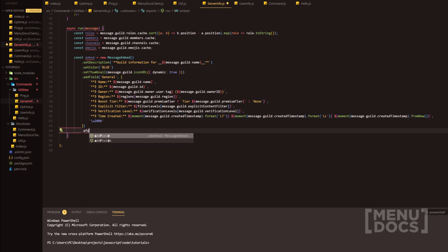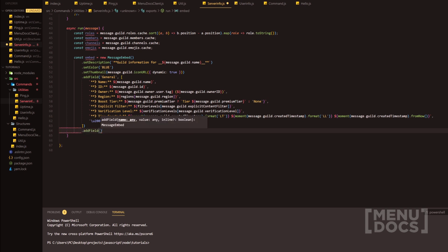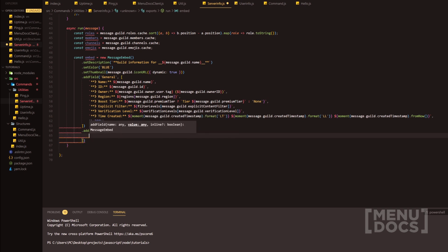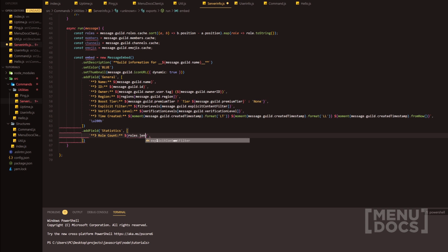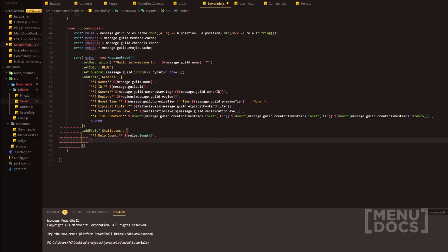So addField — we're going to add the next field and call it 'statistics'. We'll add an array in here. We'll grab one of the existing entries, change the name to 'role count', and the value to roles.length.